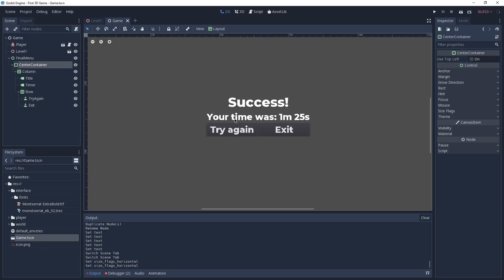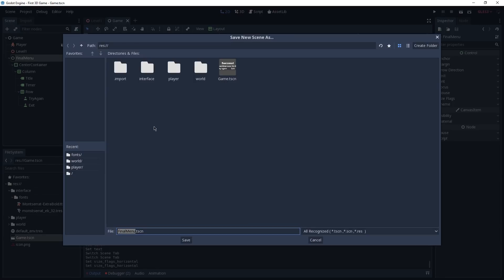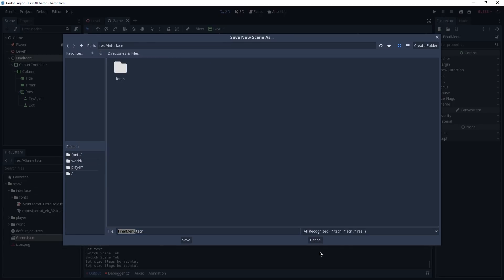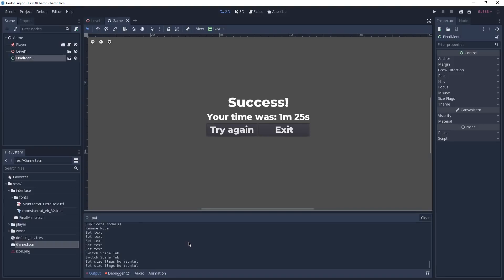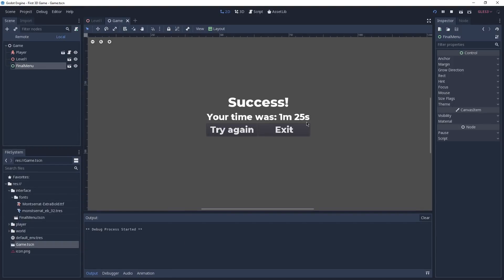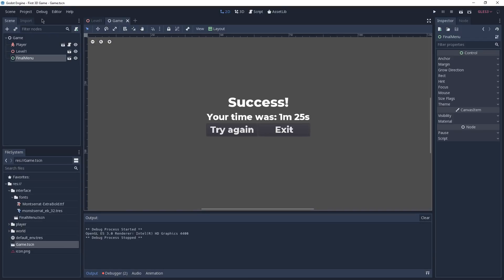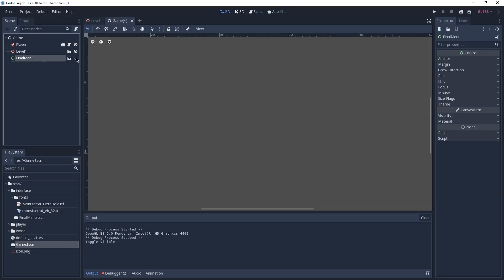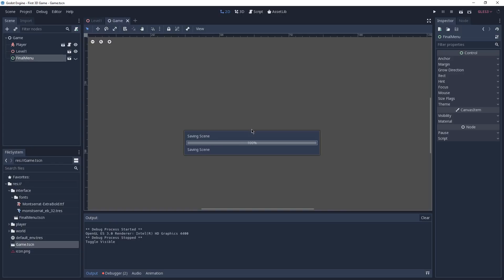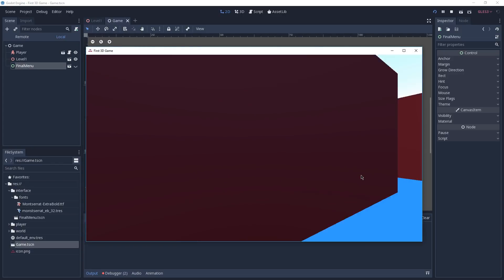We can save our scene and also let's save our Final Menu as a separate scene — Save Branch as Scene inside Interface with the default name Final Menu. If we play our game now the menu appears even though the game hasn't been finished. To hide the menu in our game scene we click on the little eye icon, and now if we play the game again you'll notice the menu is not appearing anymore.